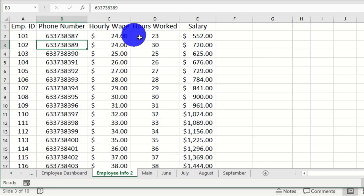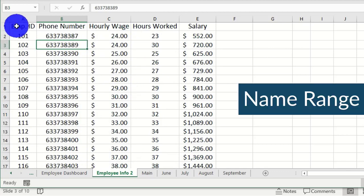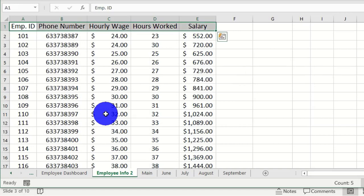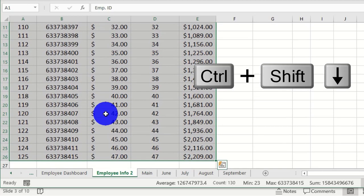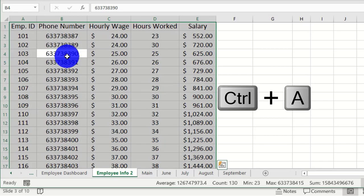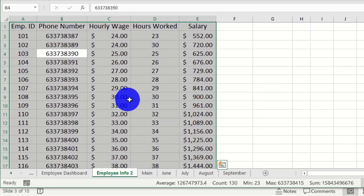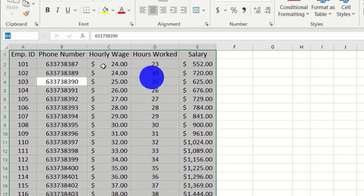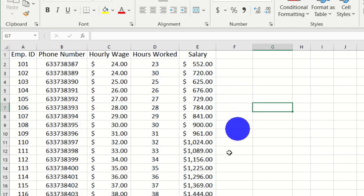To set this up properly, we are going to select this data and give it a name — known as a named range. Select the first cell, hold Ctrl+Shift+Right Arrow to select the first row, then use Ctrl+Shift+Down Arrow to extend the selection. You can also click any cell within the data and press Ctrl+A to select all. Then move to the Name Box and type a name — I'm going to call this 'list' — and hit Enter.